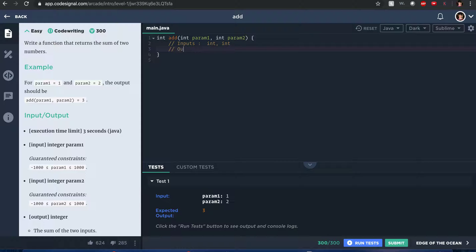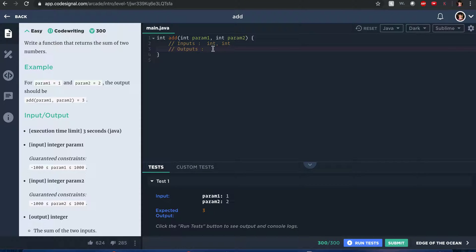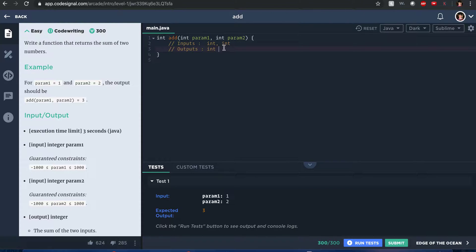What are the outputs? The output we want is an int. We can tell that by the signature right here, I mean by this int right here. And now the goal is return the sum.